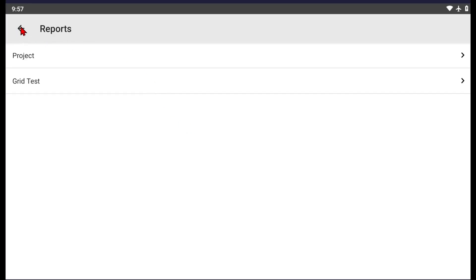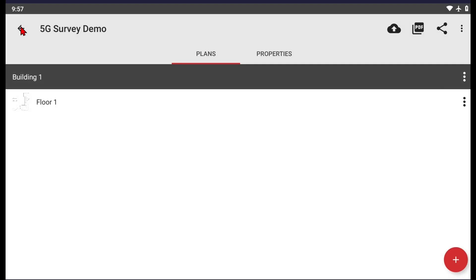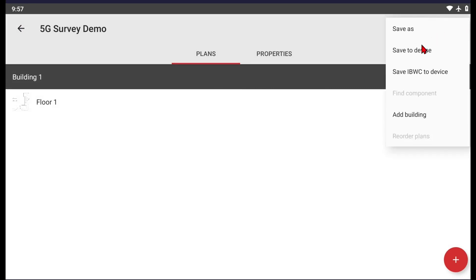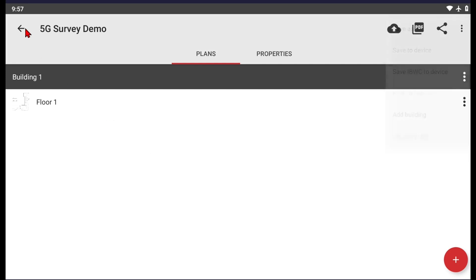Once you're done with your report, you can upload the project file to either a Unity server or iBWave Cloud, or if you need to save your project to the device and share it locally, you can always save to device. With that, this is our demo of 5G surveying using the Epic Prism Scanner and Mobile Survey software. Thank you for your attention.